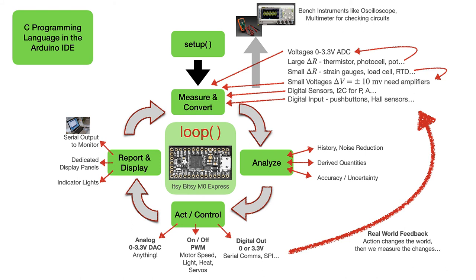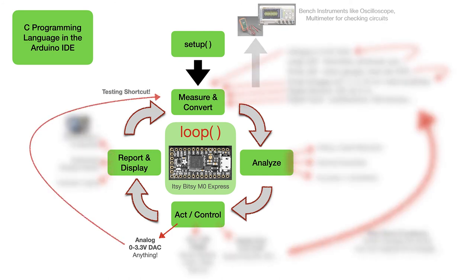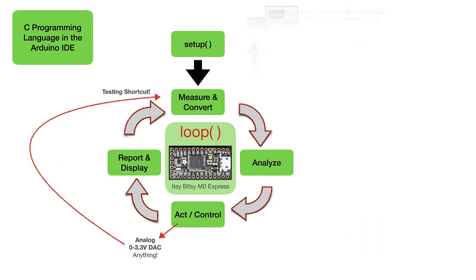To help focus on our coding, we can take a testing shortcut by taking the analog output from the digital-to-analog converter and putting it right back into our measurements from the analog-to-digital converter so that we know what we should be measuring and we can test our software.